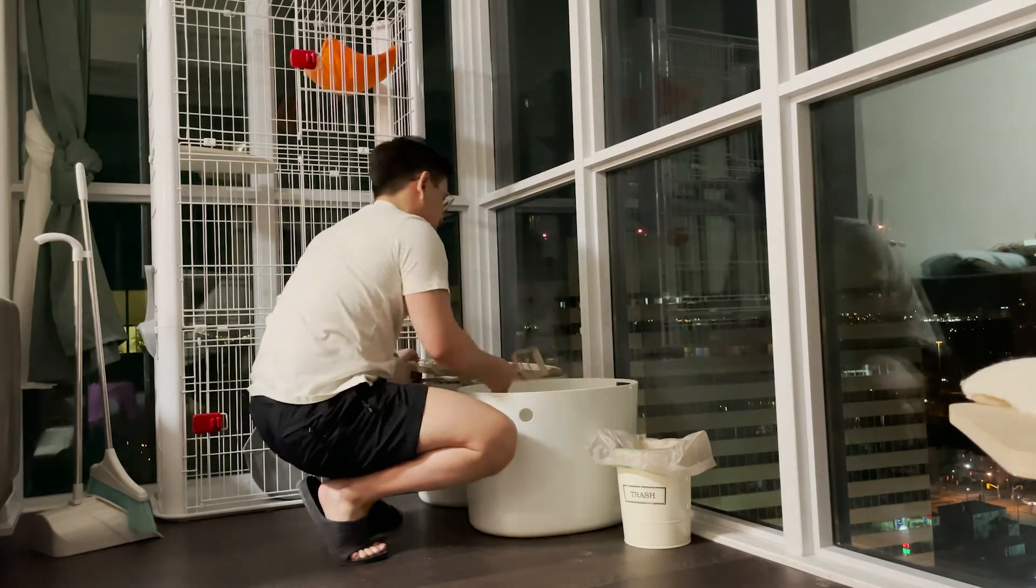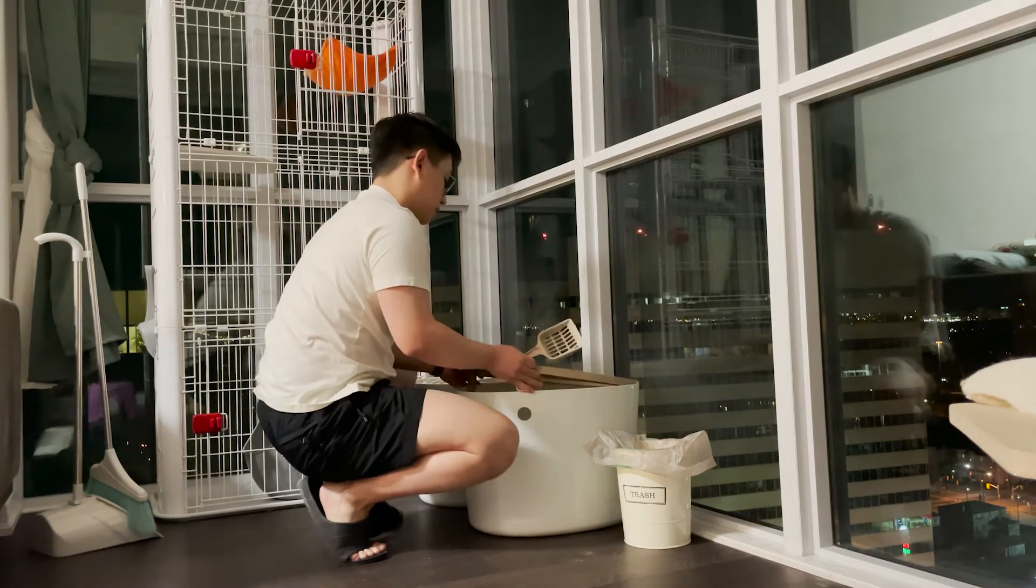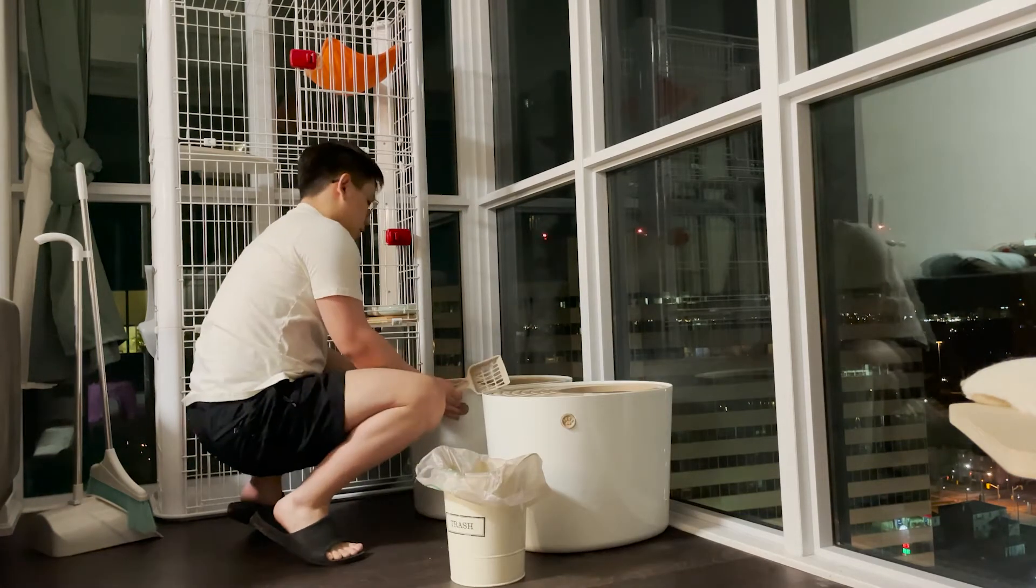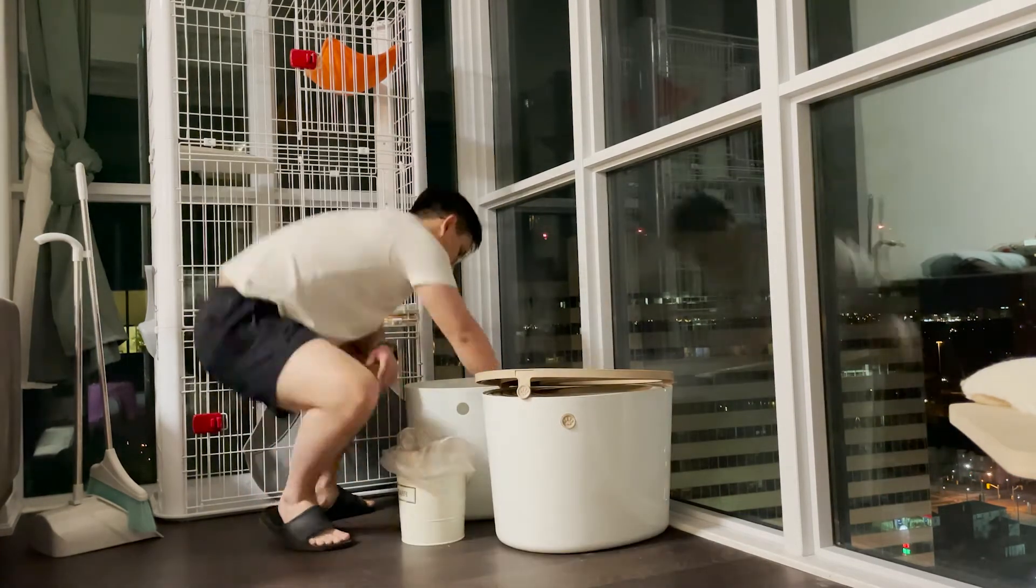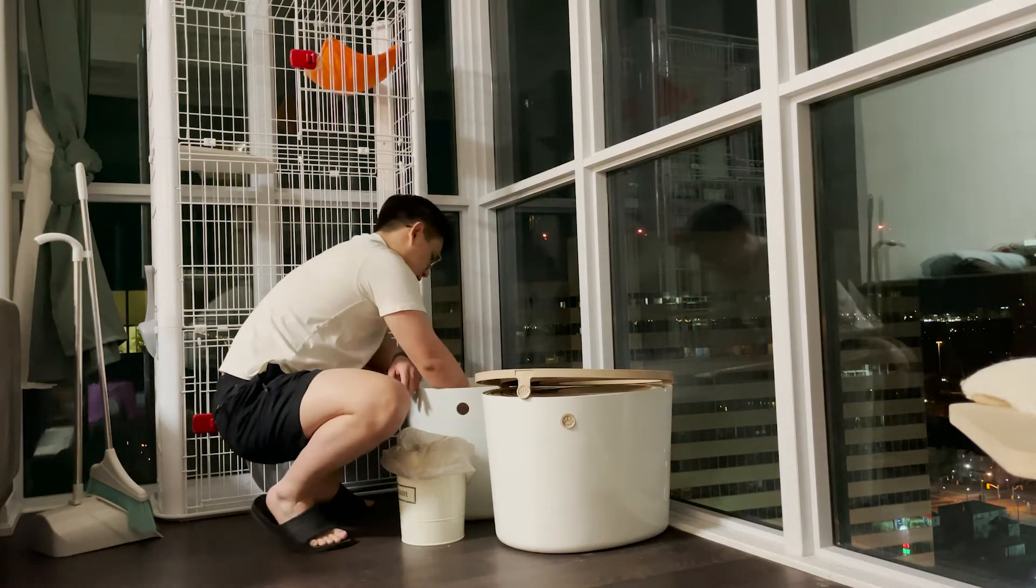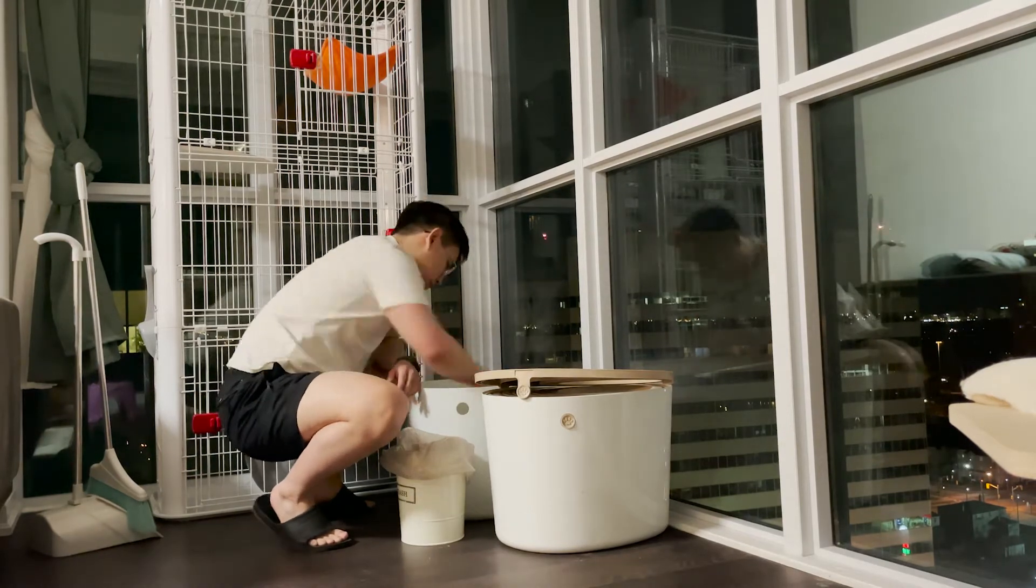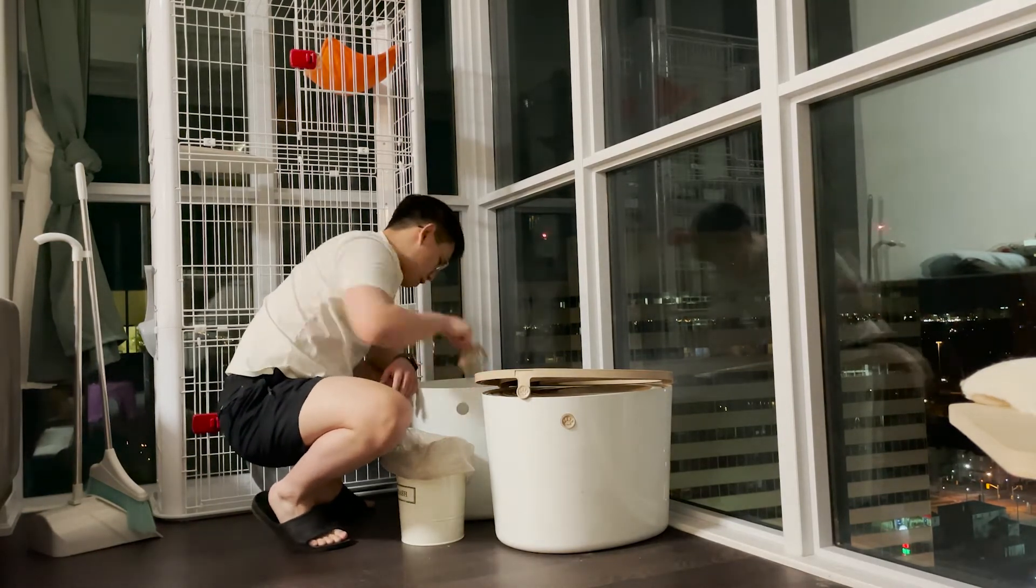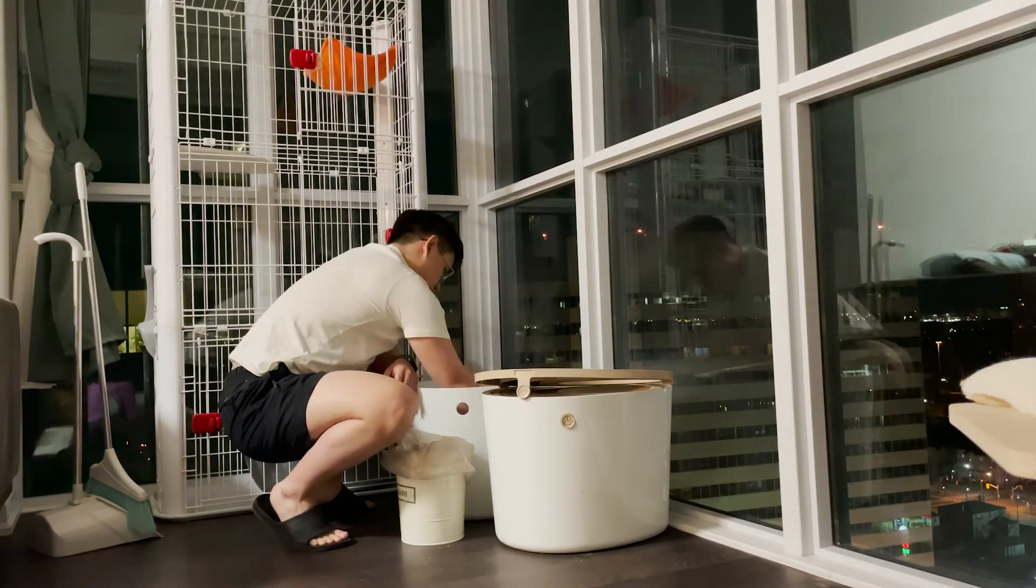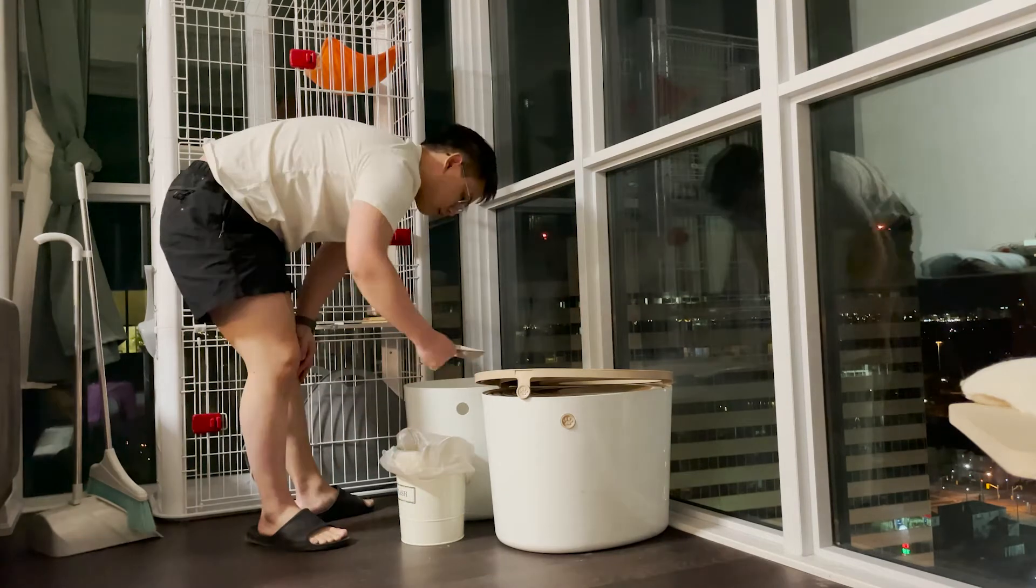As this clip shows, cleaning two litter boxes takes roughly four minutes and requires the owner to bend down constantly. Performing such a task on a daily basis could result in serious back injuries.